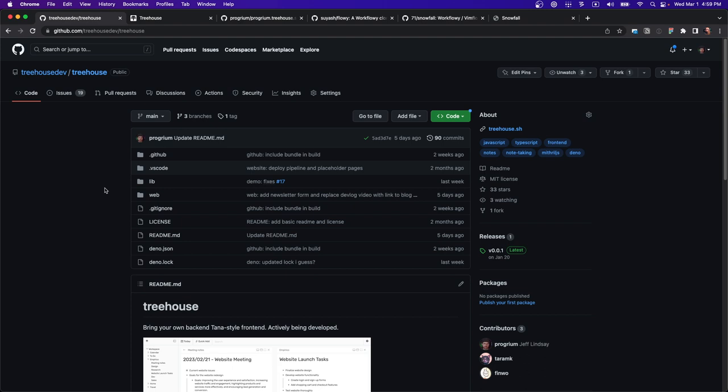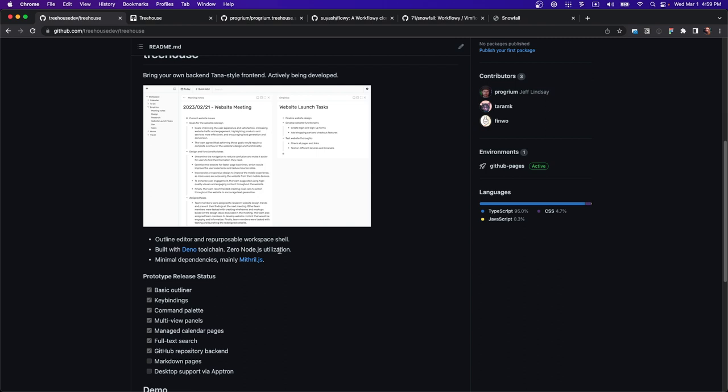One of the cool things about this project is the minimalist approach. There's almost no config files or traditional JavaScript tooling. We're using Dino as the toolchain with minimal dependencies. The main one is Mithril, a React-like component framework that's smaller than Preact with a simpler API and no dependencies.